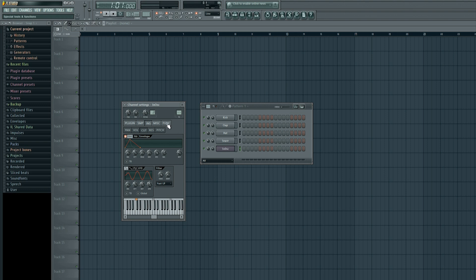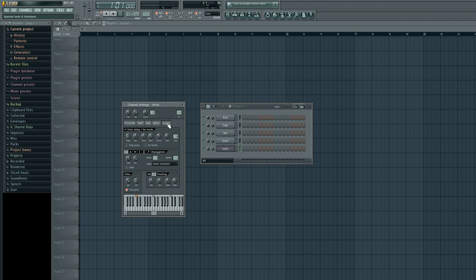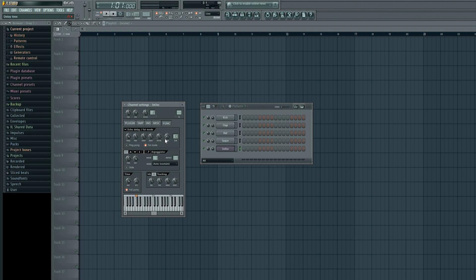Go into the Function tab — left click to get out of instrument properties and into the special tools and functions tab. Within this tab, take the echo and bring it up to 10. Take the feed and bring it all the way up to the right, and take the time and bring it all the way down to the left. Finally, make sure fat mode is selected. Hit Q on your keyboard to hear what those changes sound like so far.